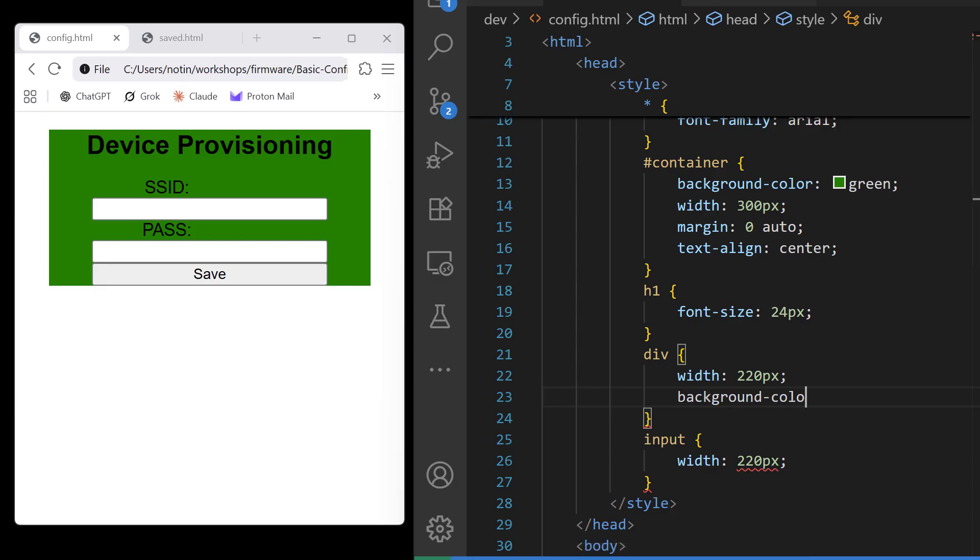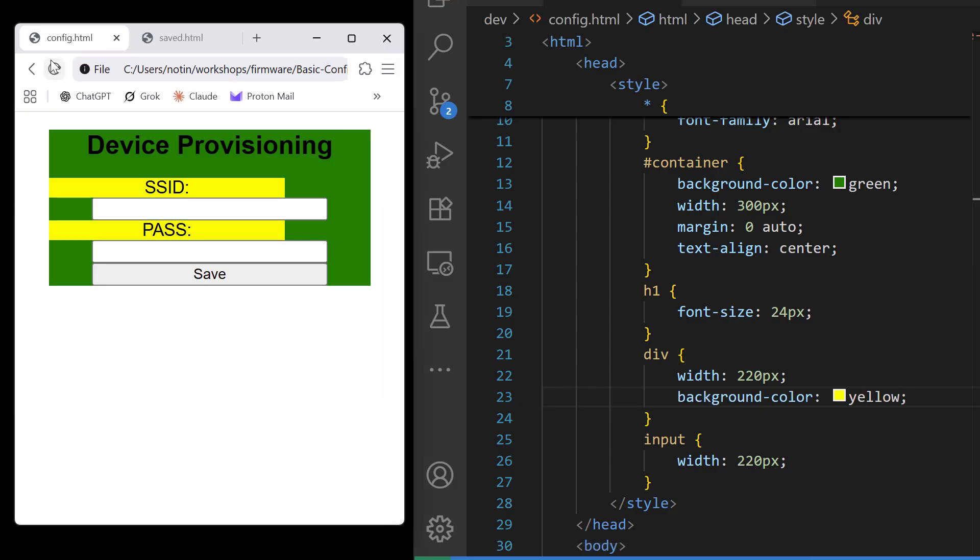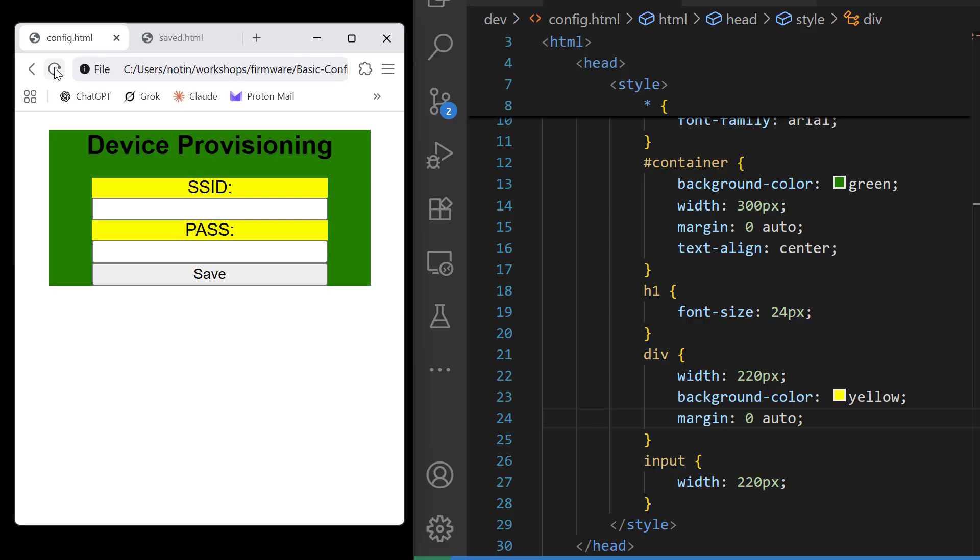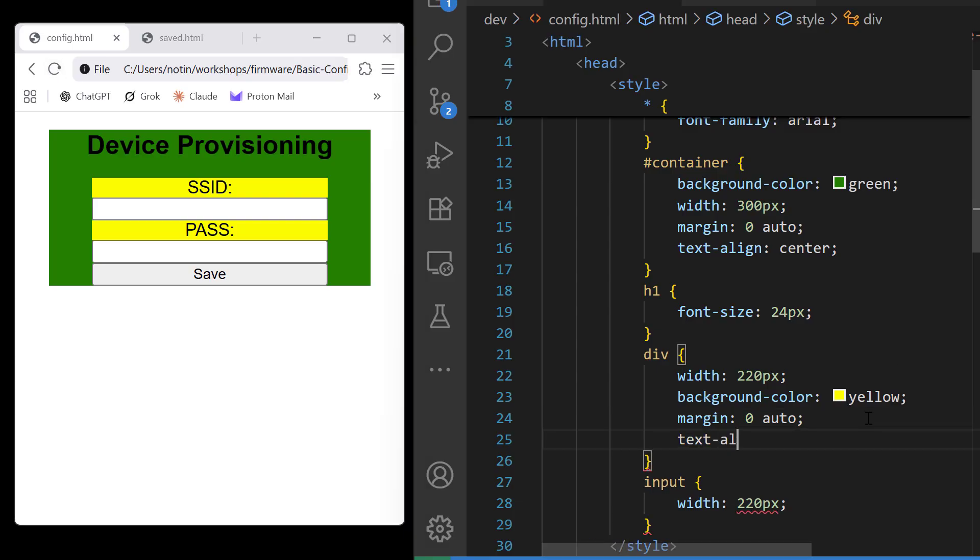Okay, my SSID and pass are not doing what I expect so I'm going to add some color and I can see that they don't have the margins they need to be centered.